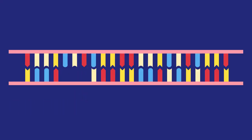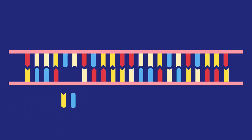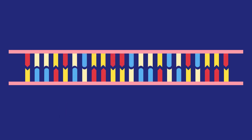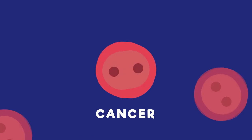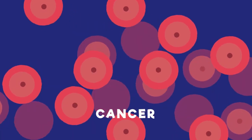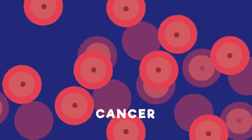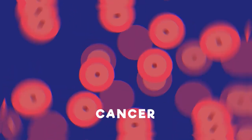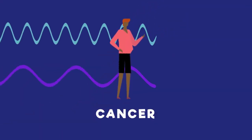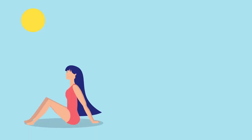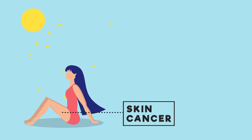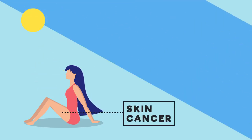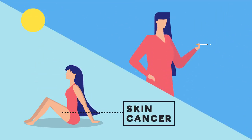If these mutations happen to a region of DNA that controls cell division, cancer can occur. This is because cancer is uncontrollable cell division. Thus, exposure to ionising radiation increases the risk of developing cancer. For example, UV light is a risk factor for skin cancer, and smoking is a risk factor for lung cancer. To learn more about cancer, watch this video.